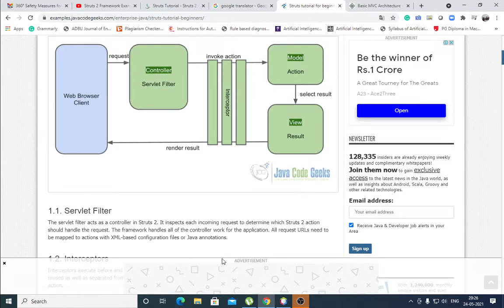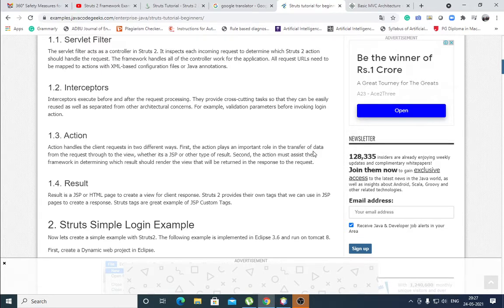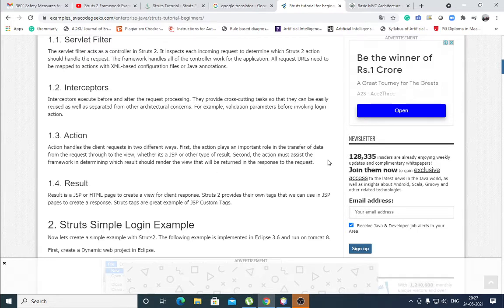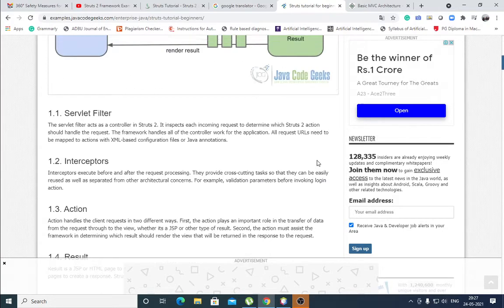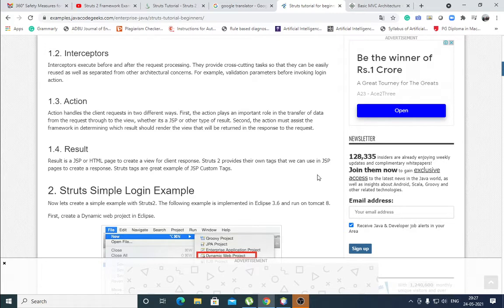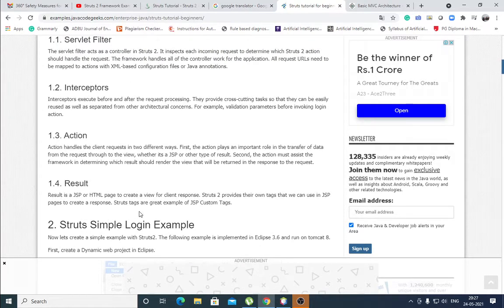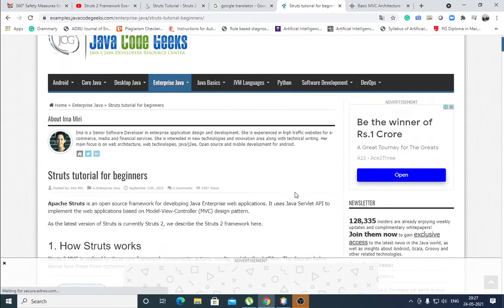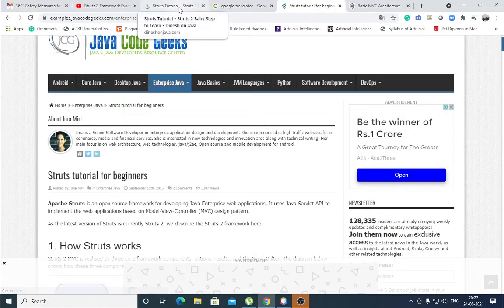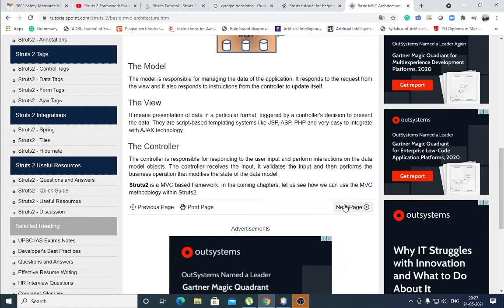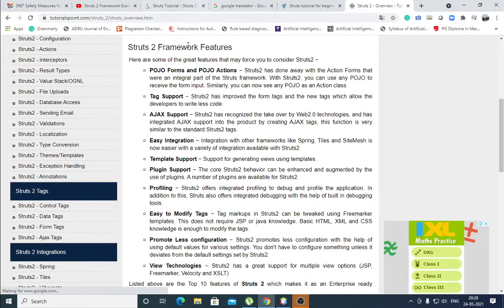Then action. Action means model, it contains data. Action handles the client request in two different ways. First, the action plays an important role in the transfer of data from the request through the view, whether it is a JSP or other type of result. Second, the action must assist the framework in determining which result should render the view that will be written in the response to the request. Then result, that is the view. The result is a JSP or HTML page to create a view for client response. Struts 2 provides their own tags, custom tags that we can use in JSP pages to create a response. And Struts tags are great example of JSP custom tags.